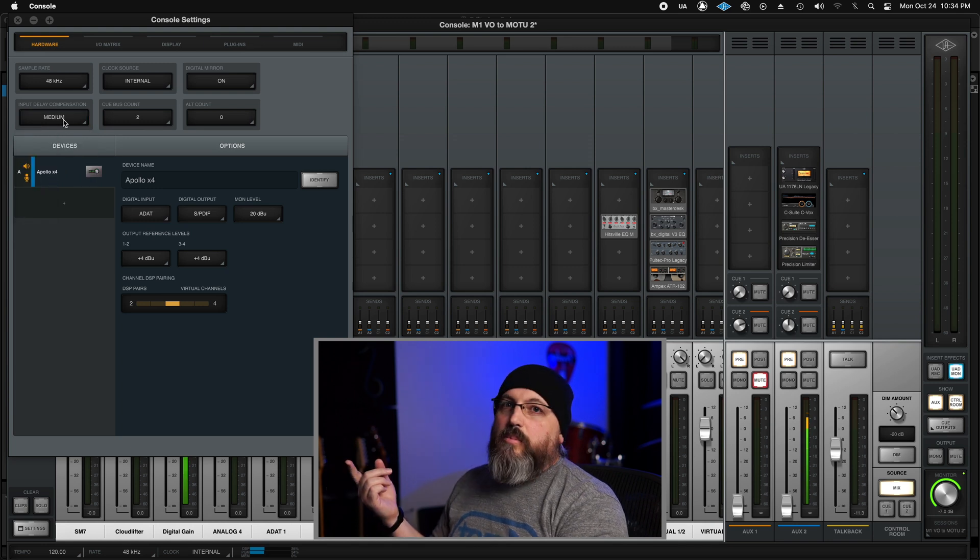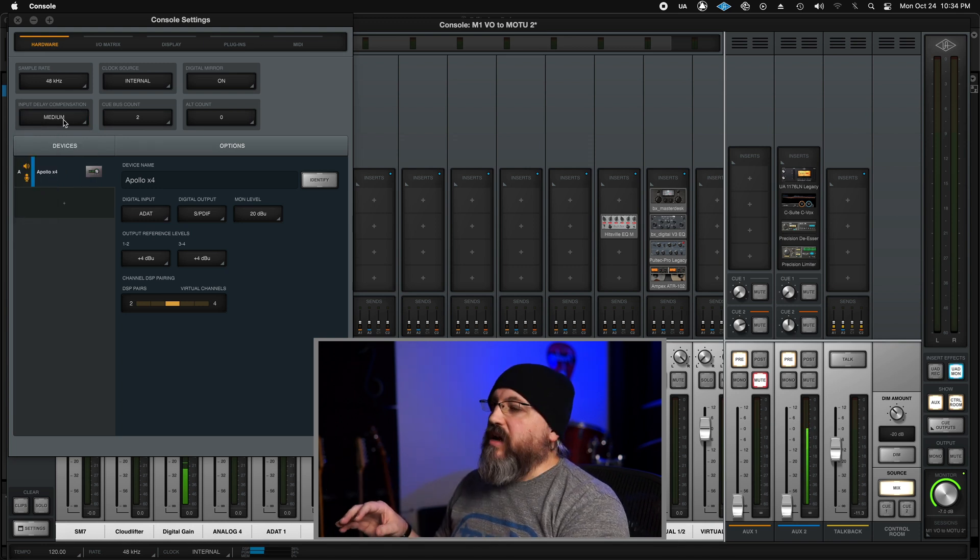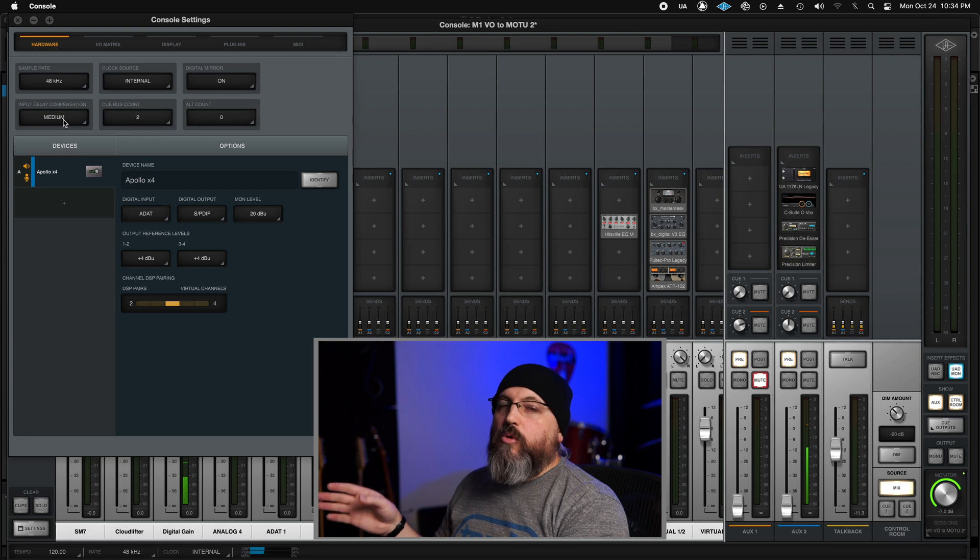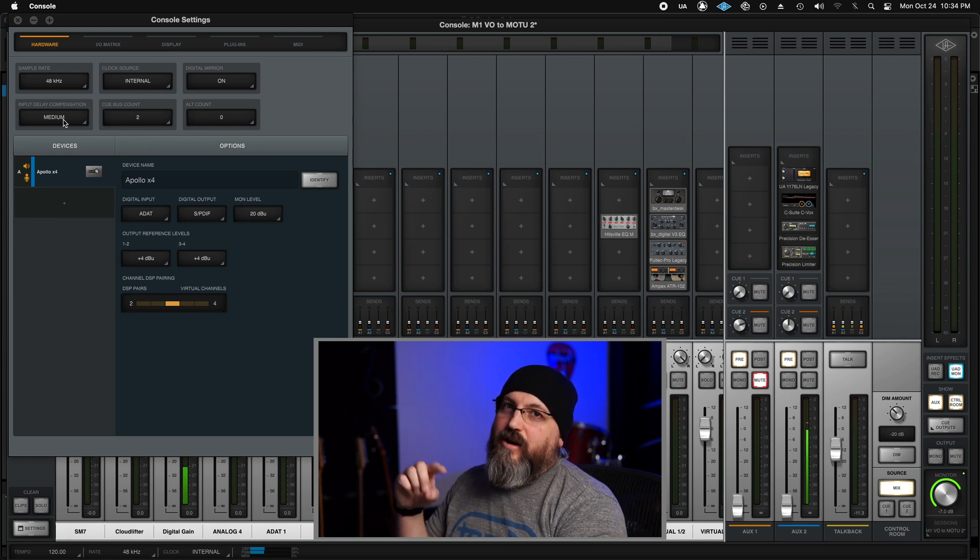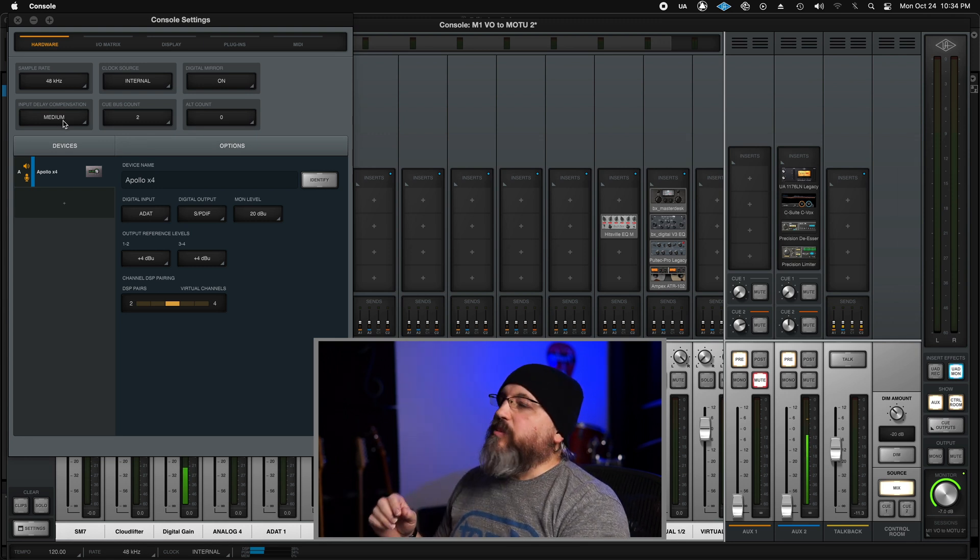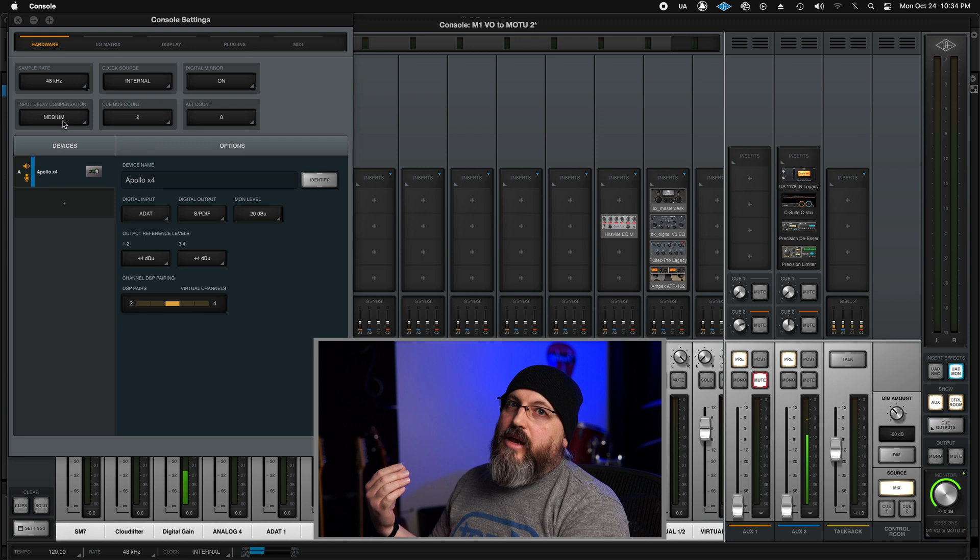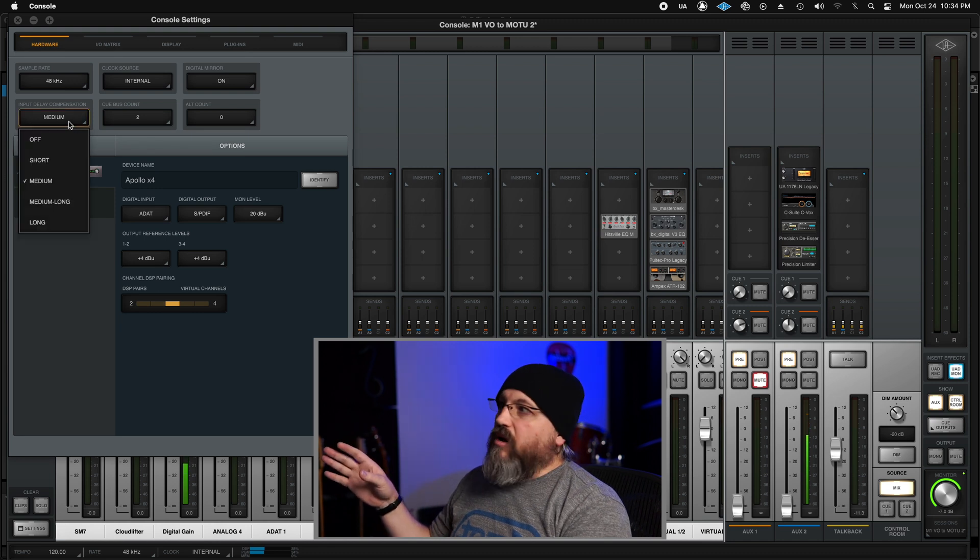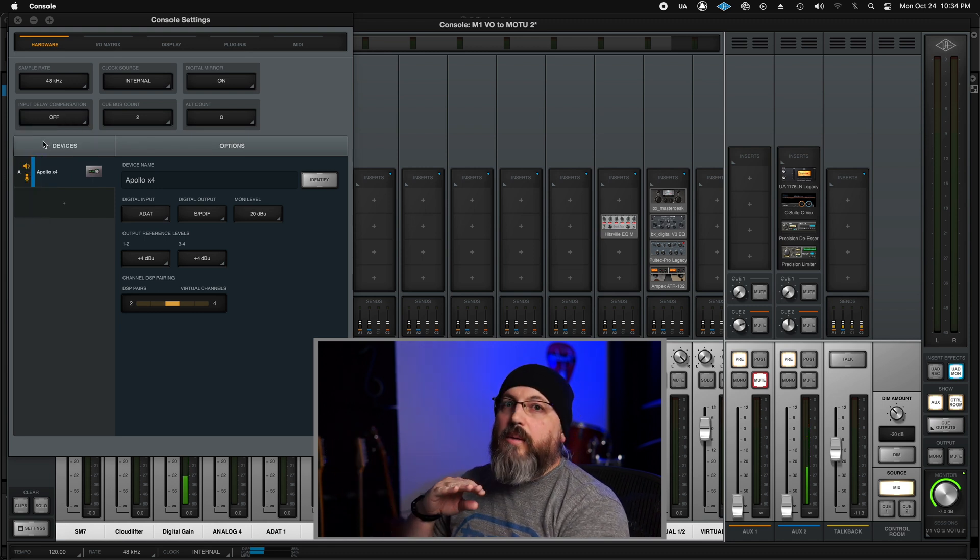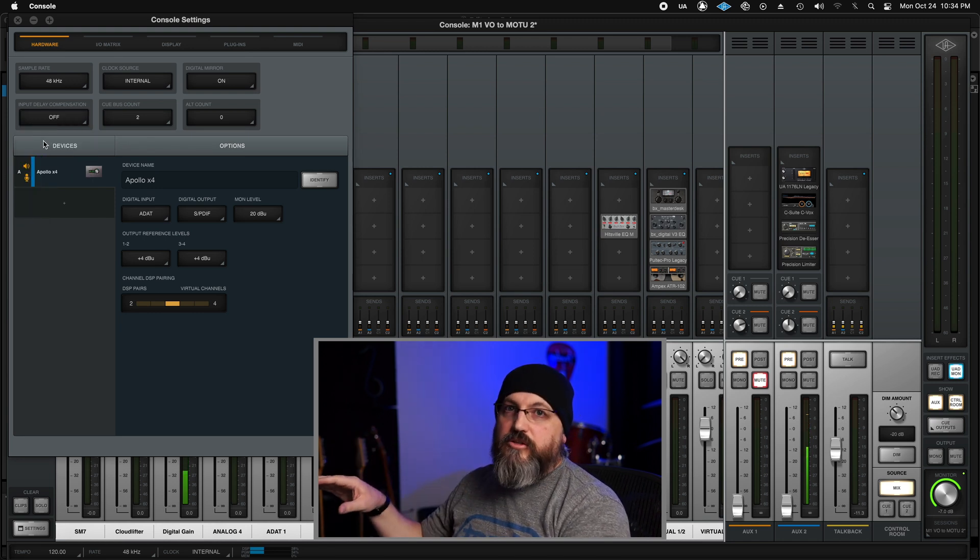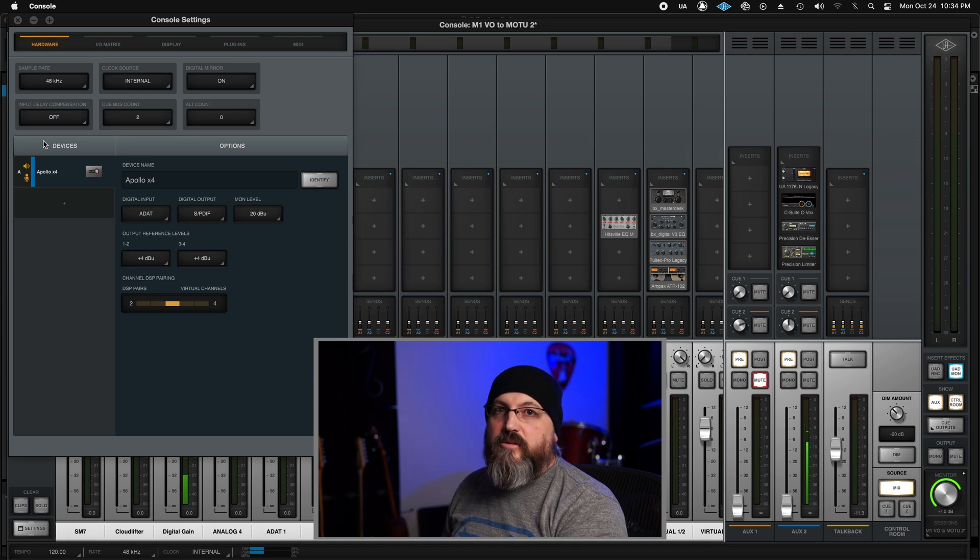Medium, for example, is 100 samples, which means everything that you record on your line inputs, but not on your auxiliary, are going to be 100 samples delayed. So anyway, it gets a little convoluted. So I personally don't use it. I leave my IDC off and I manually compensate when necessary.